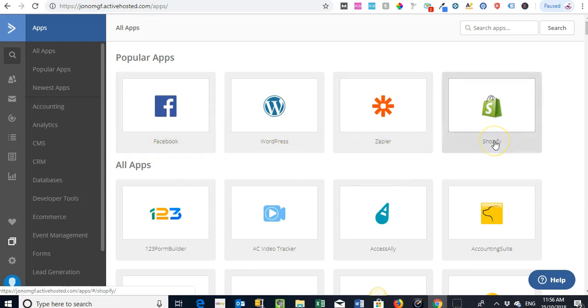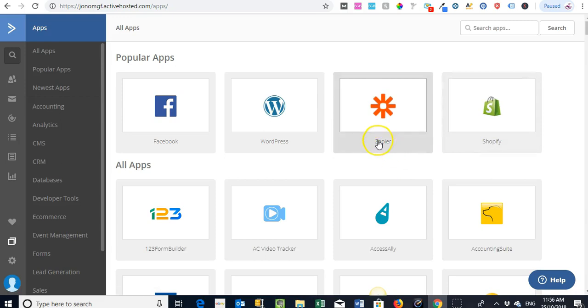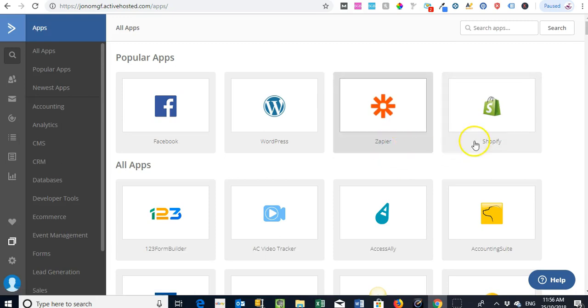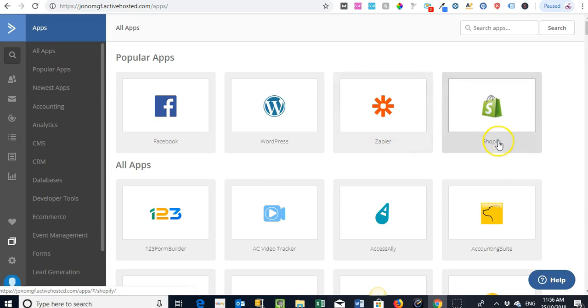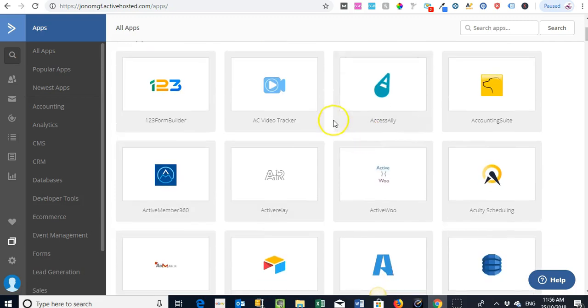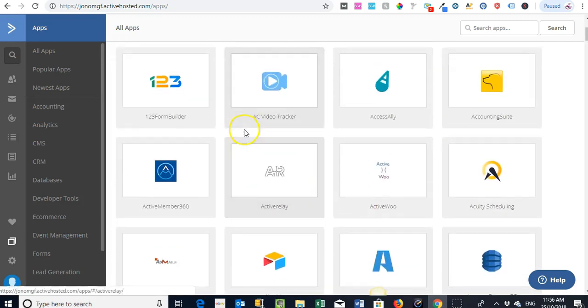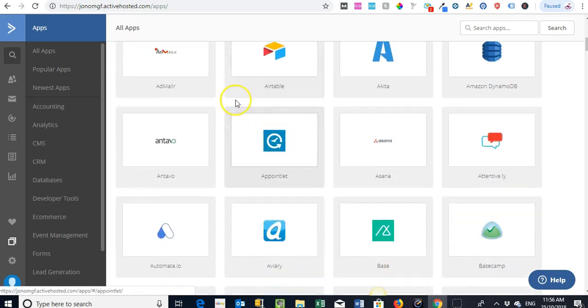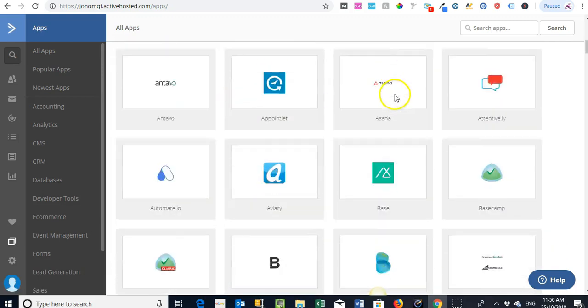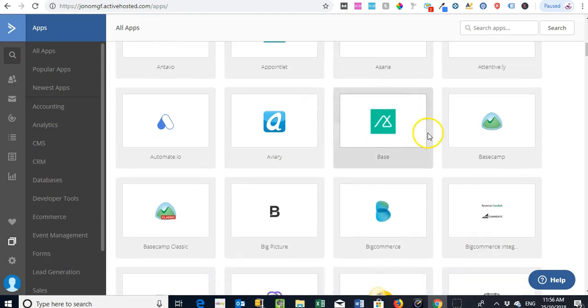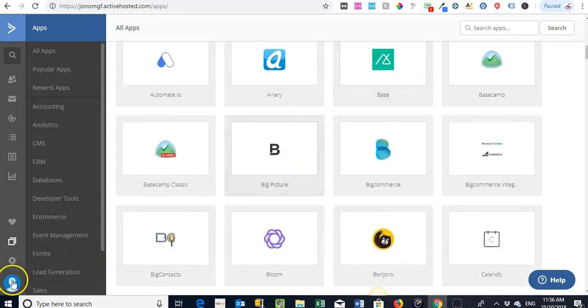The one we use a lot is Shopify. You can use Zapier to do pretty well anything you want. I actually use Zapier instead of the default Shopify app as I can be a little more flexible on how I want to bring in the data into the lists. You can see that there's plenty of other options here that work quite well.